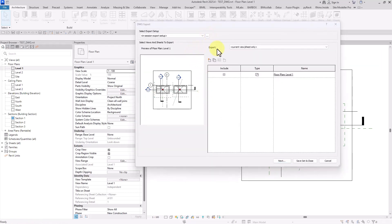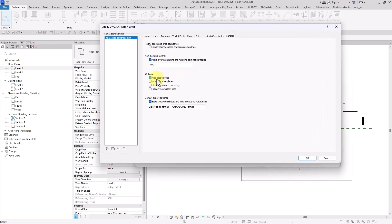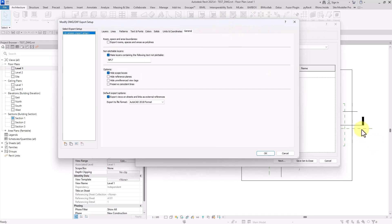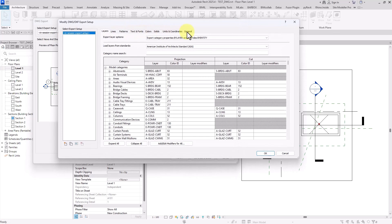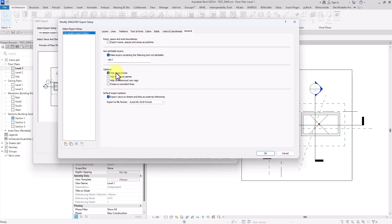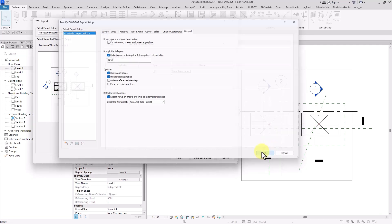That demonstrates the usage of 'Hide Scope Box'. The second item is 'Hide Reference Plane'. You might have reference planes in many projects as helpers — you need them in your plan but don't want to export them. You can choose this checkbox. If you do settings in a new template it may not matter, but here I select 'Hide Reference Plane' so they won't be in my export. I click Next.